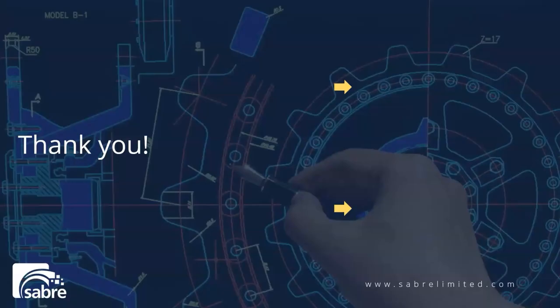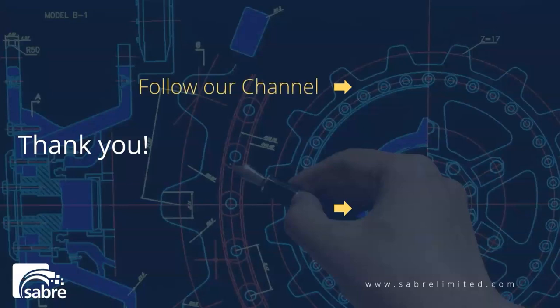Thank you for watching my video. If you like it, please hit the like button. Click here to follow our channel and click here for more great videos.